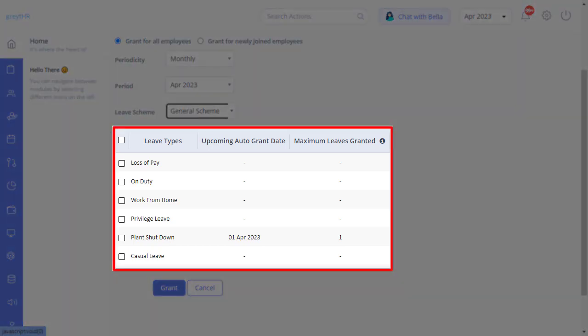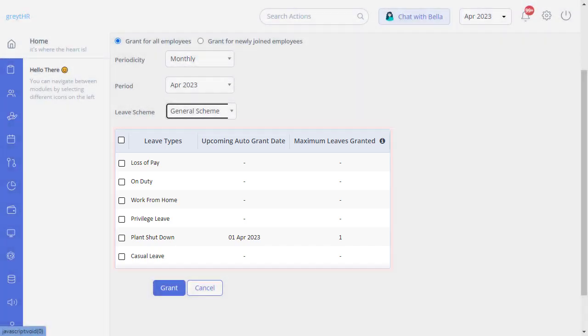Now you can see the leave types listed in the below table. These are the leave types currently available in your organization under this leave scheme as monthly granting frequency.